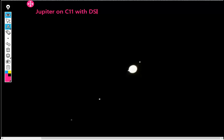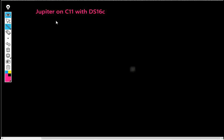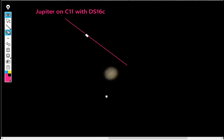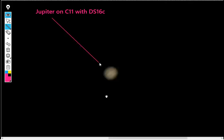There's the moon. One of them is just about ready to either go behind or go in front. Let me see what the Sky Safari shows for Jupiter tonight.